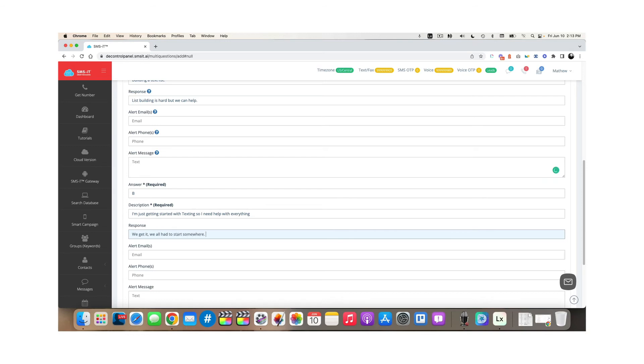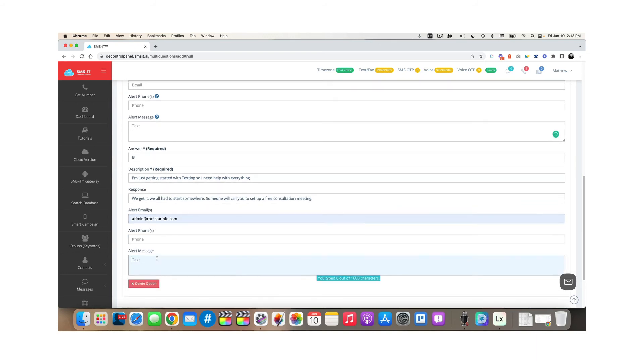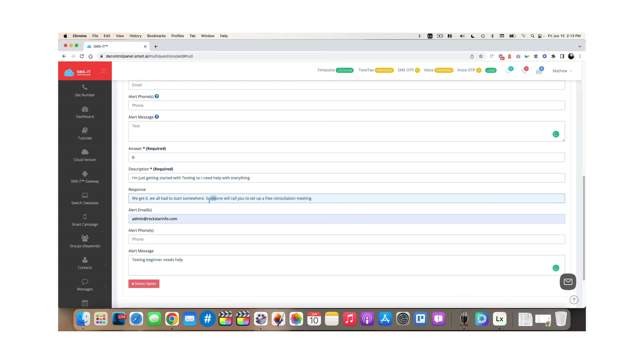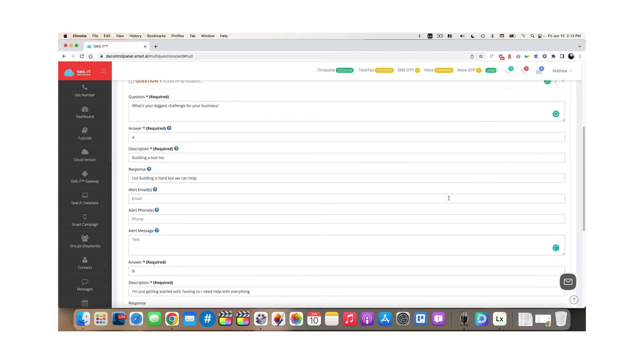And I might say, someone will call you to set up a free consultation meeting. And this, I might want to get an alert about. So I might put in my email address, put texting beginner needs help, or maybe I want to respond with, we all had to start somewhere and I might put my booking calendar, book a meeting with me at, and then I might put my booking calendar link in here. Maybe I don't need to get a notification, but maybe I just want to give them the option to book a meeting with me to learn how to do more.